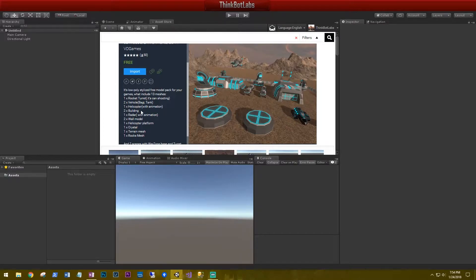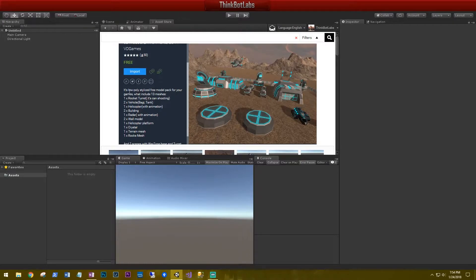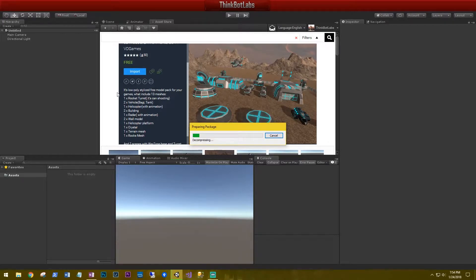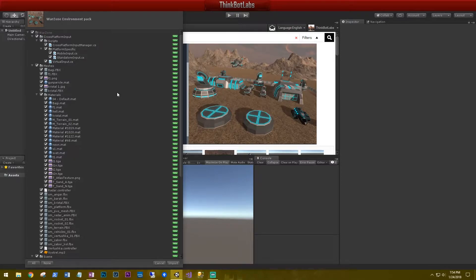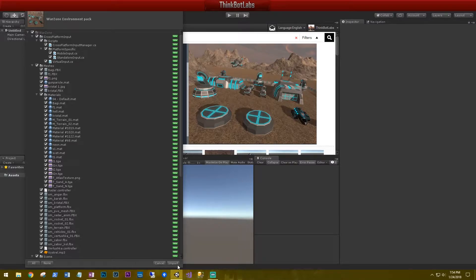This is the same environment pack that you saw in the introduction video. It comes with rocket turrets, vehicles, helicopters, buildings, radars, walls, a helicopter platform, crystals, trains, and rocks. So let's go ahead and download and import that. And also note that all of the content that we'll be using in this series will either be free or something that we create. So don't worry about having to buy anything.